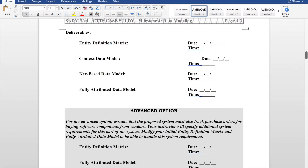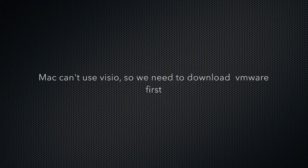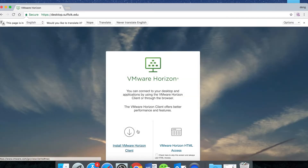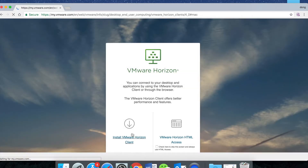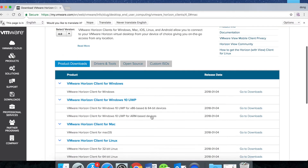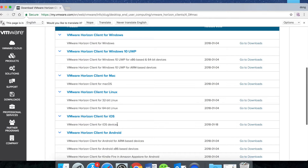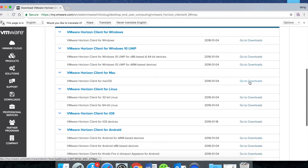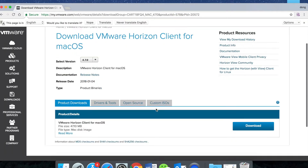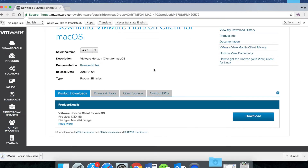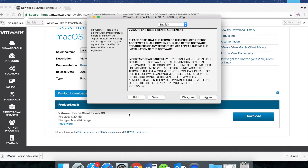I'm going to teach you how to download VMware for MacBook. Go to desktop.edu and choose Install VMware, then find the VMware client for Mac and go to download. Because my Mac cannot use VSIL, we need to use the virtual desktop to open the software, so we need to download VMware first.